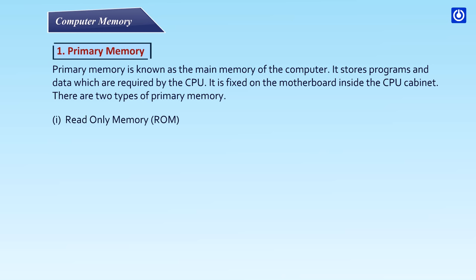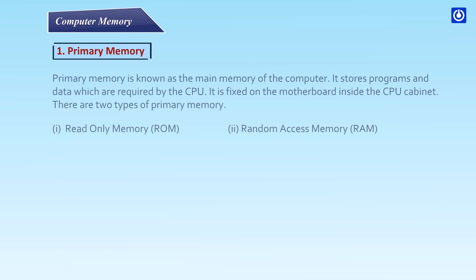Read-only memory ROM, Random access memory RAM.